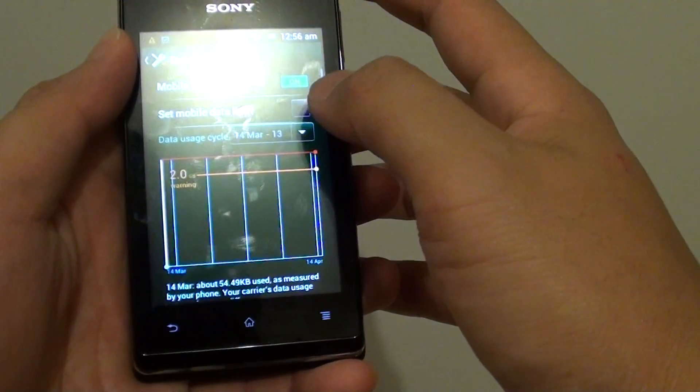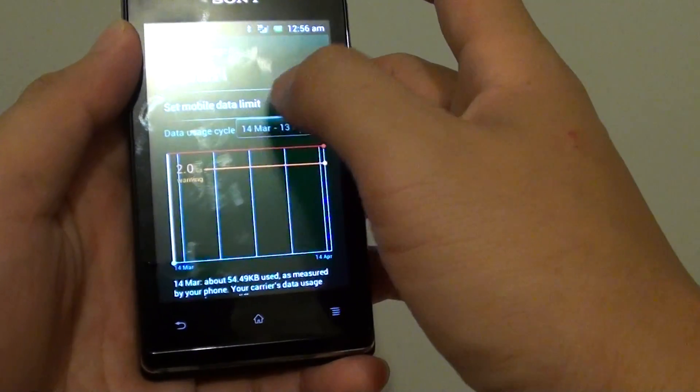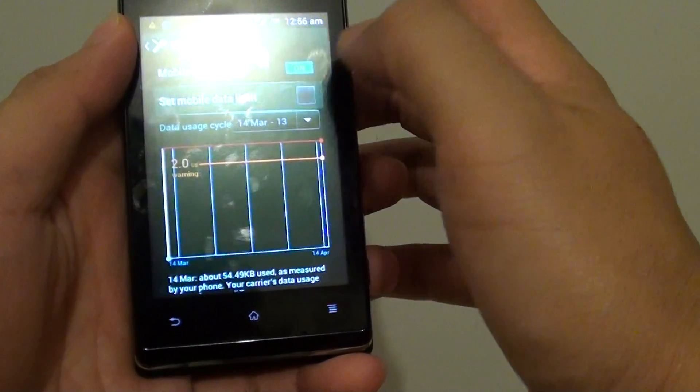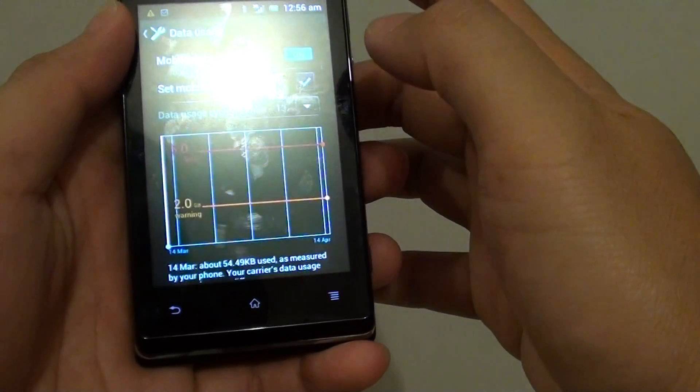Then make sure the set mobile data limit checkbox is selected, and tap on OK.